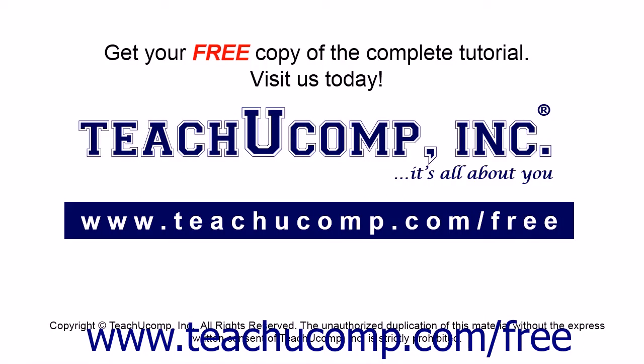Get your free copy of the complete tutorial at www.teachucomp.com forward slash free.